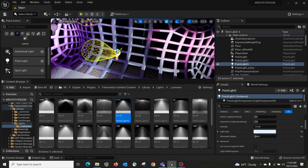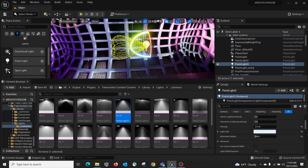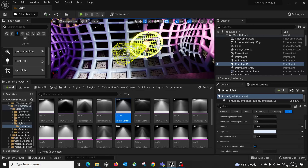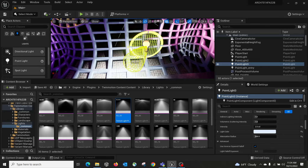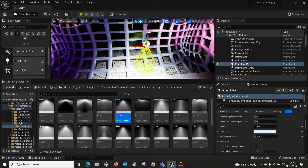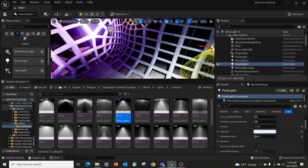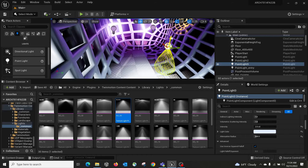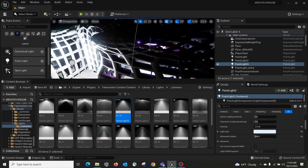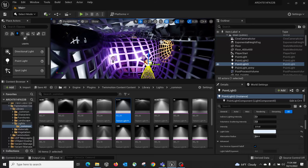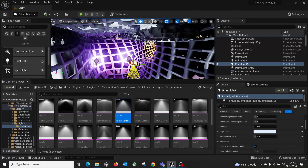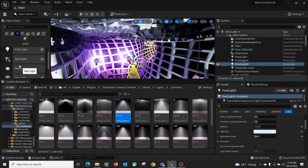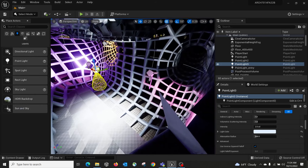You might also want to rotate some lights — for a point light, make sure the orientation makes sense based on the IES profile. That's enough for the basics of lighting. Spotlight, rectangular lights — you can figure those out yourself. Any questions about lights?